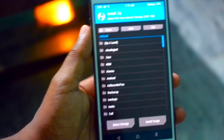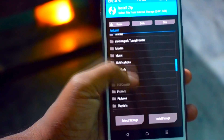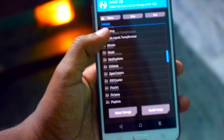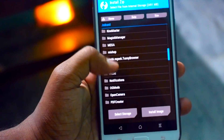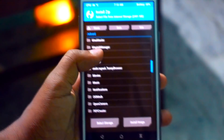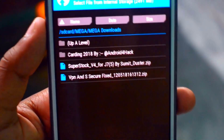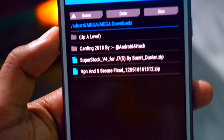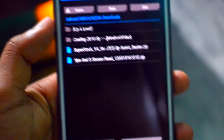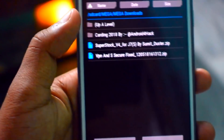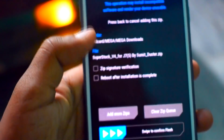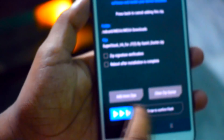Now I'm just going to click Install, then go to the located folder where you downloaded that ROM. It will show in the MEGA downloads. Here you can see I just downloaded Super Stock version 4 and we can also see a secure folder fix. You need to flash only the ROM first, then when the ROM is booted we can flash the secure fix.